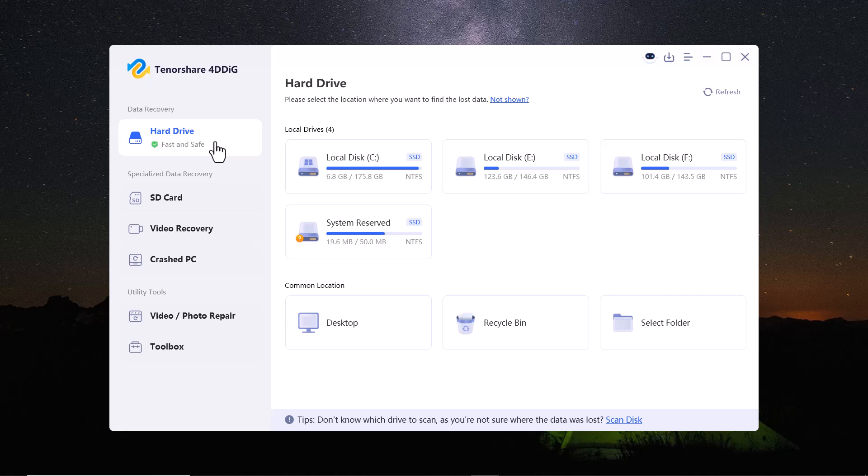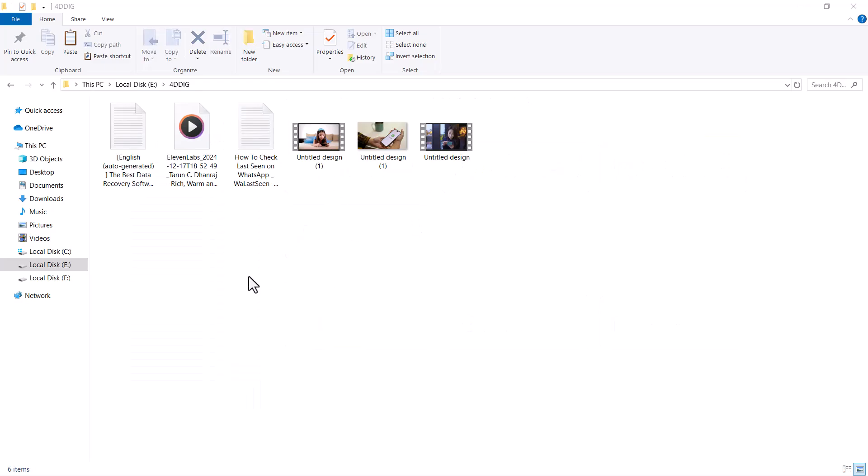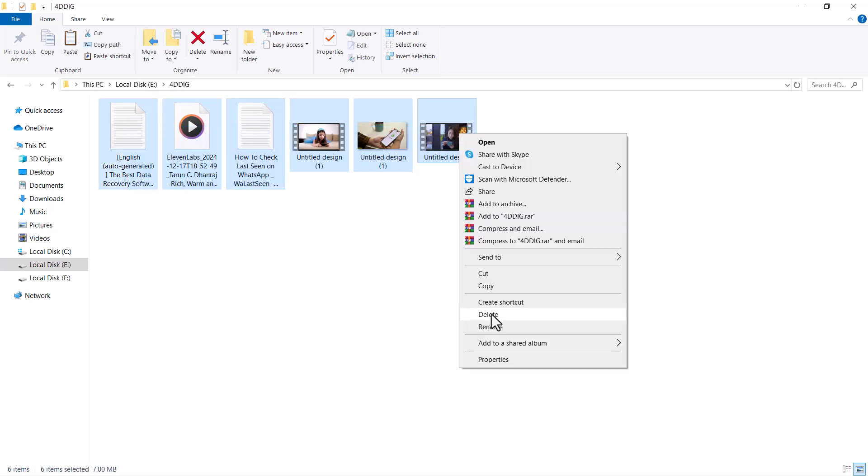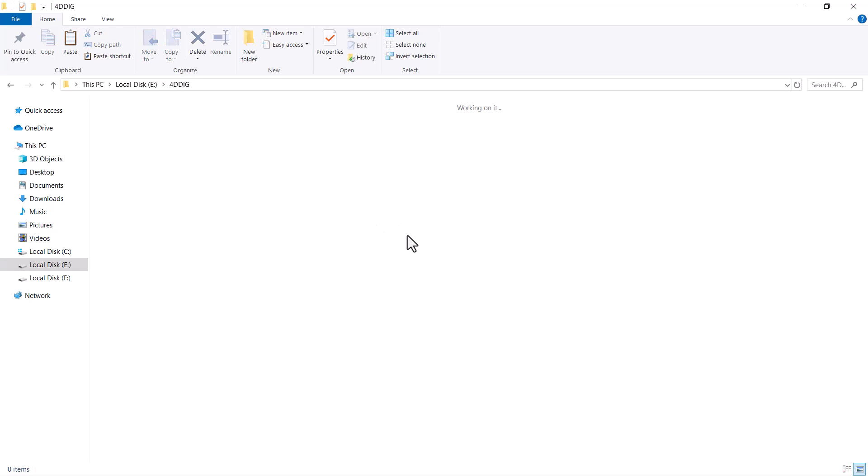Hi guys, welcome back to TechPro. In today's video, I'll show you a simple and effective way to recover accidentally deleted files from SD cards, hard drives, USB drives or other devices.